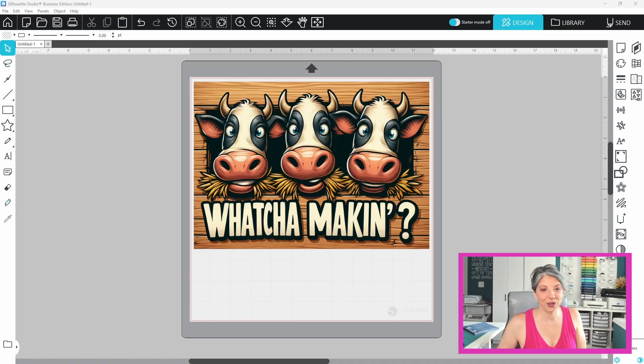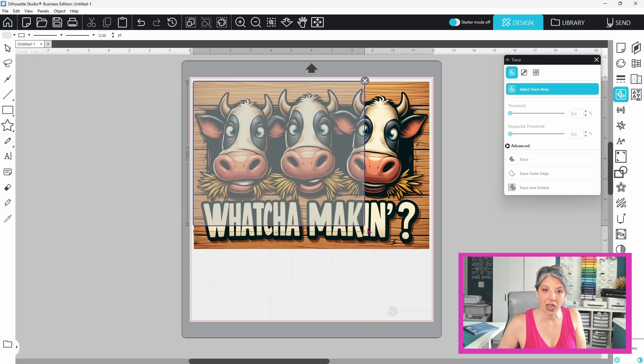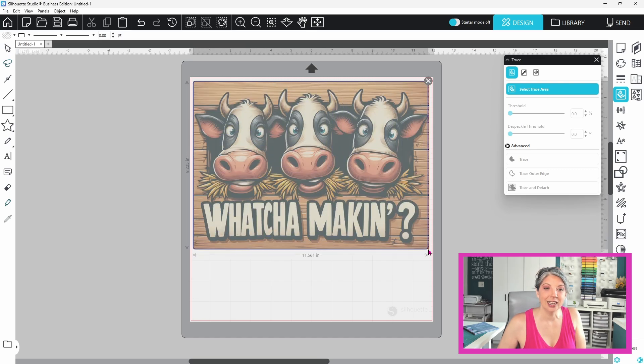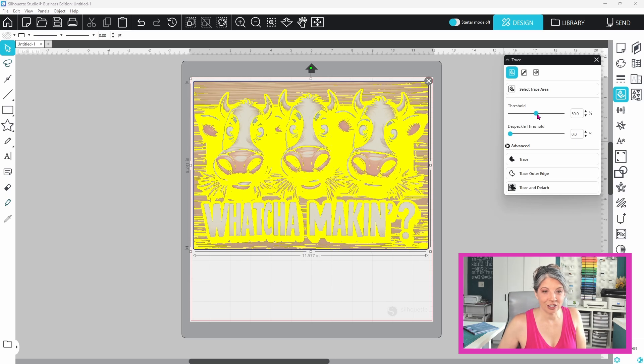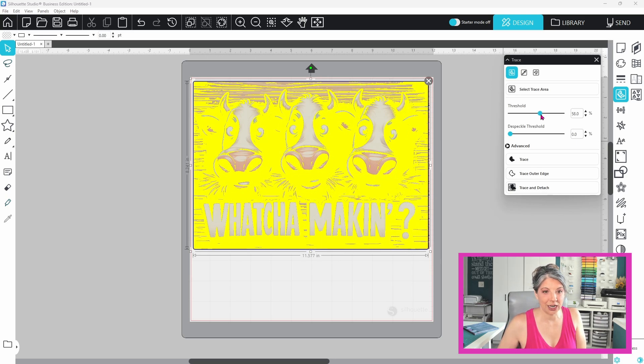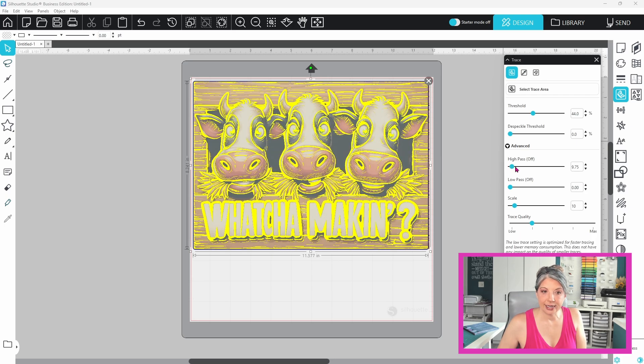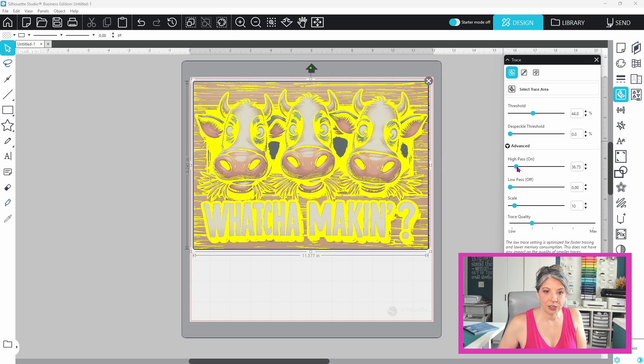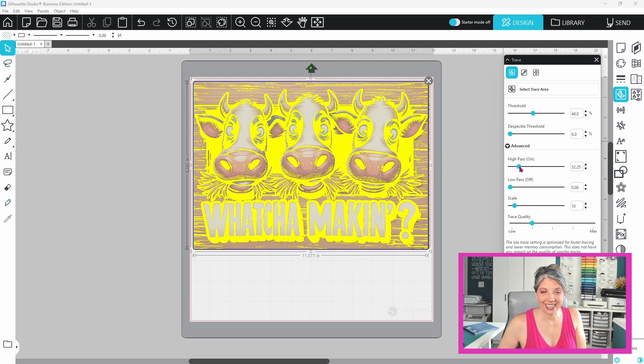I'm working with this image today. I did get it from Creative Fabrica and as you can see it is a very complex image. There are a ton of different colors. There's a lot of shading and the image almost blends into the background. I did try the trace panel first and you can see that the results are less than desirable.